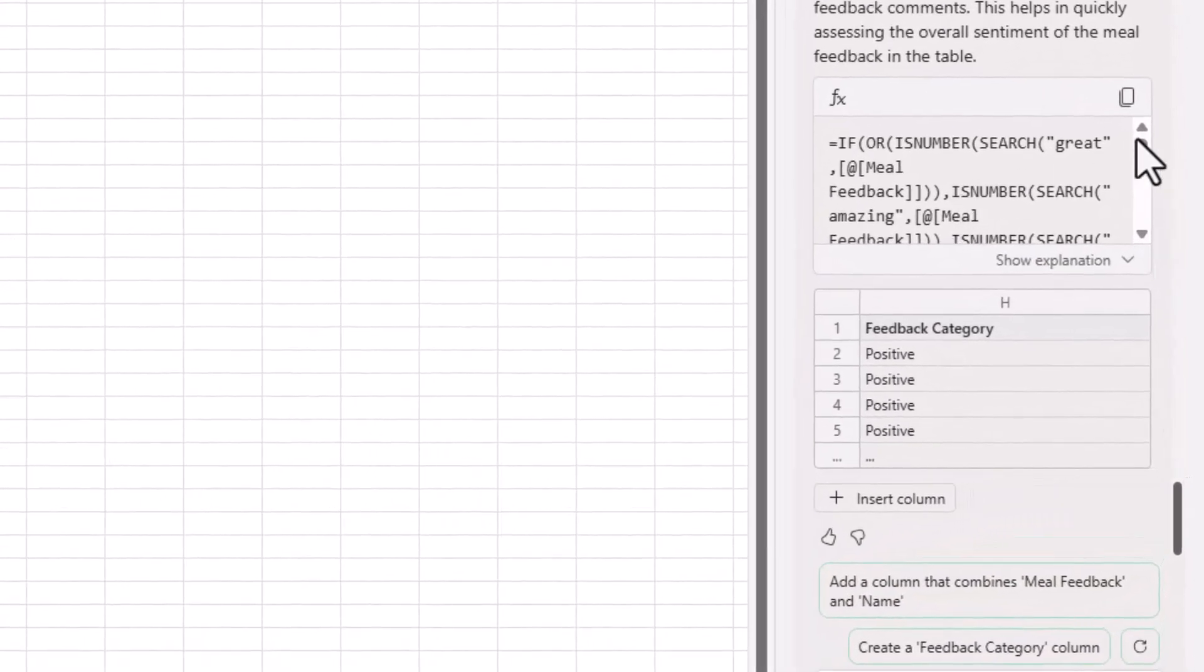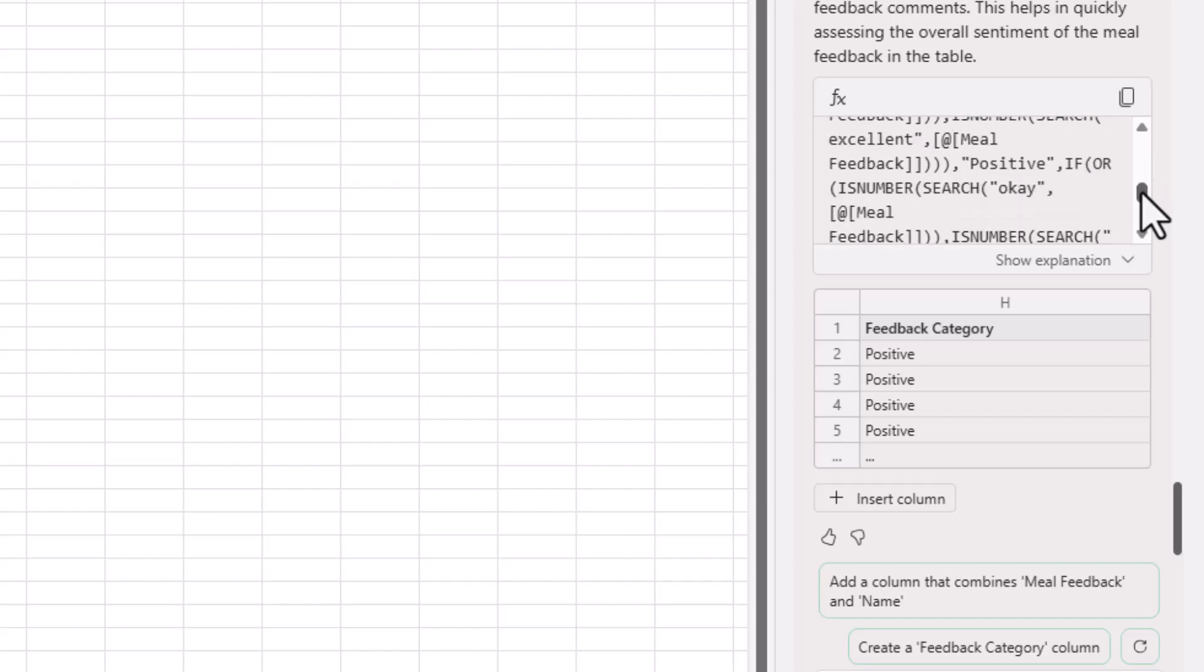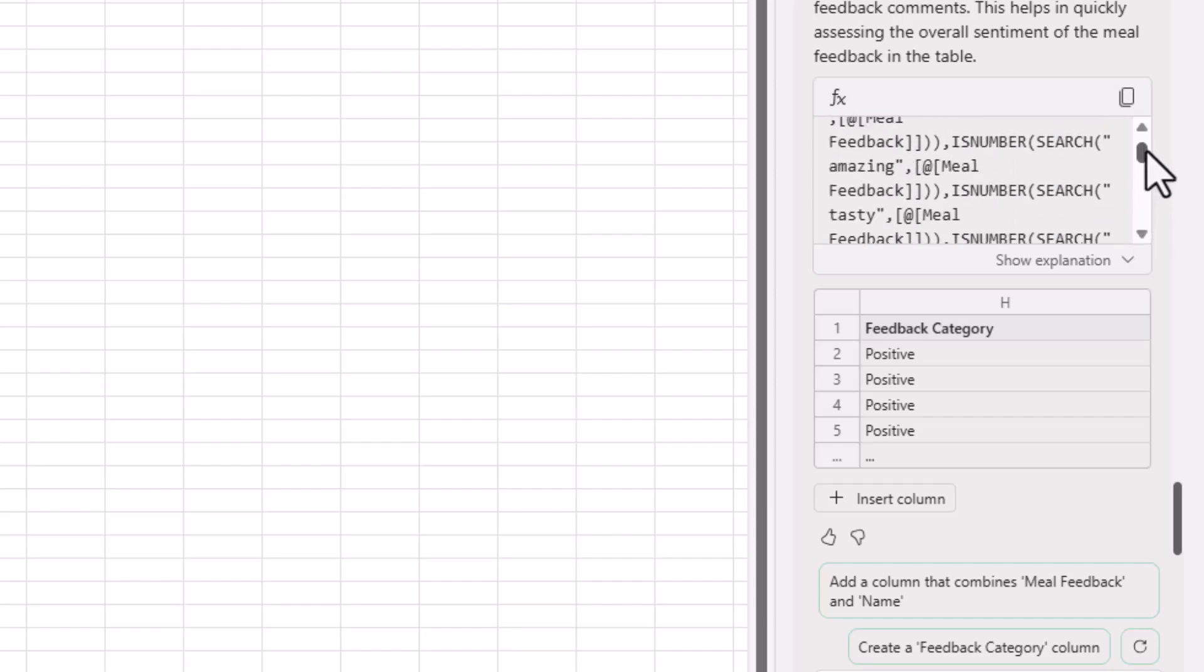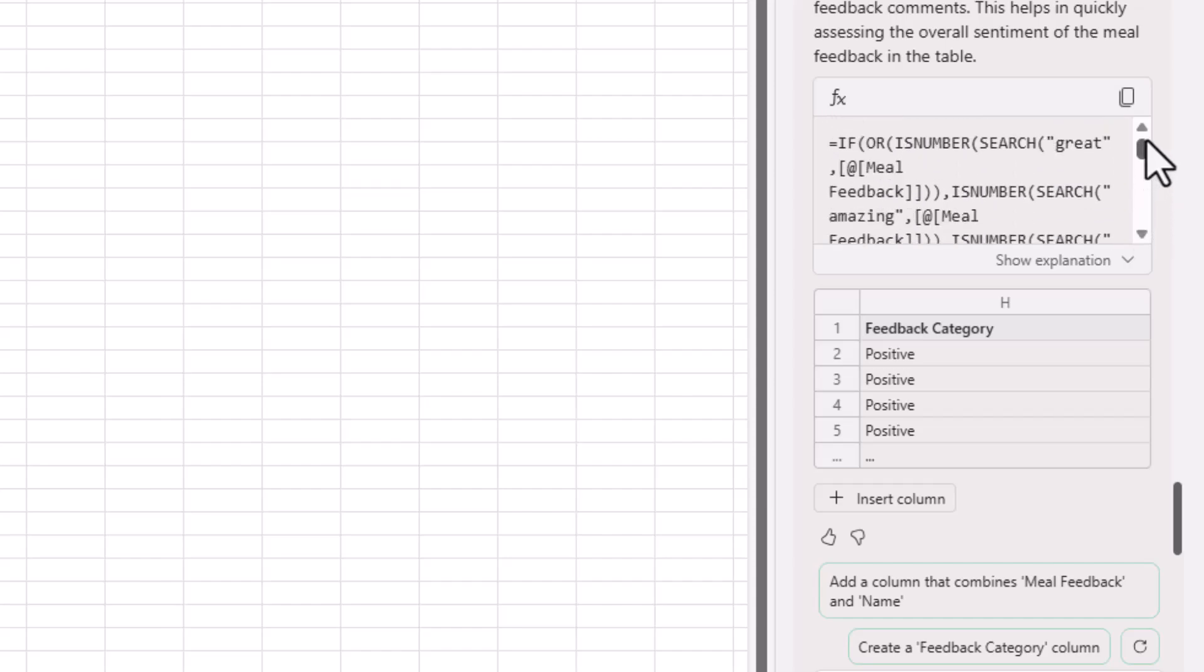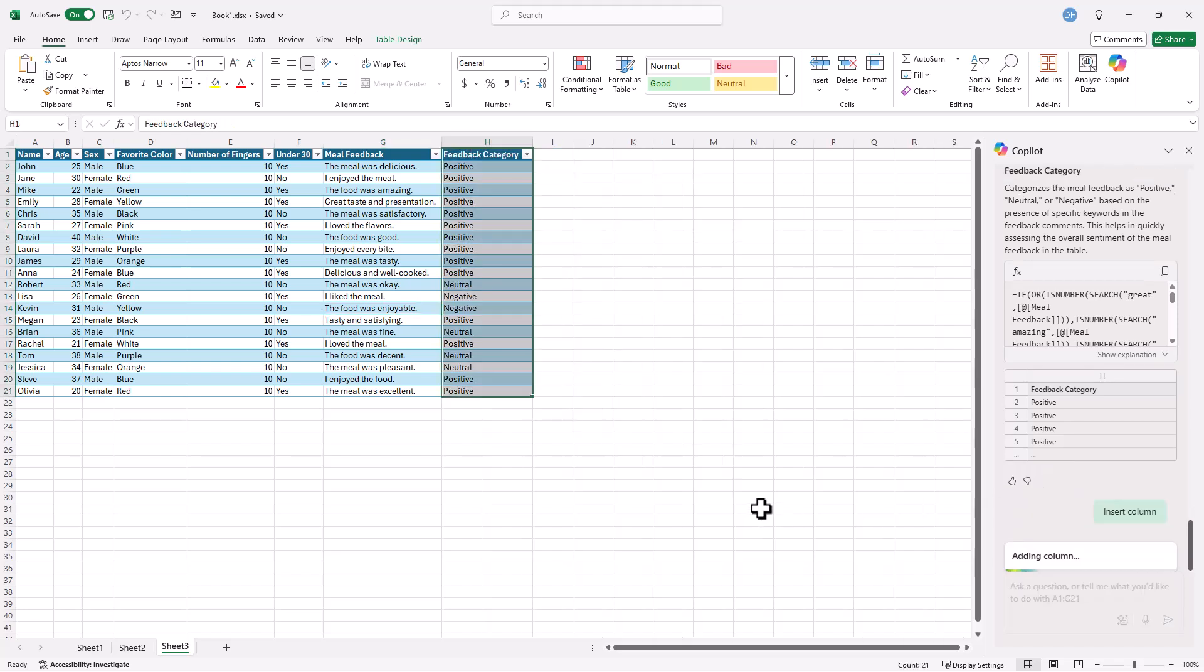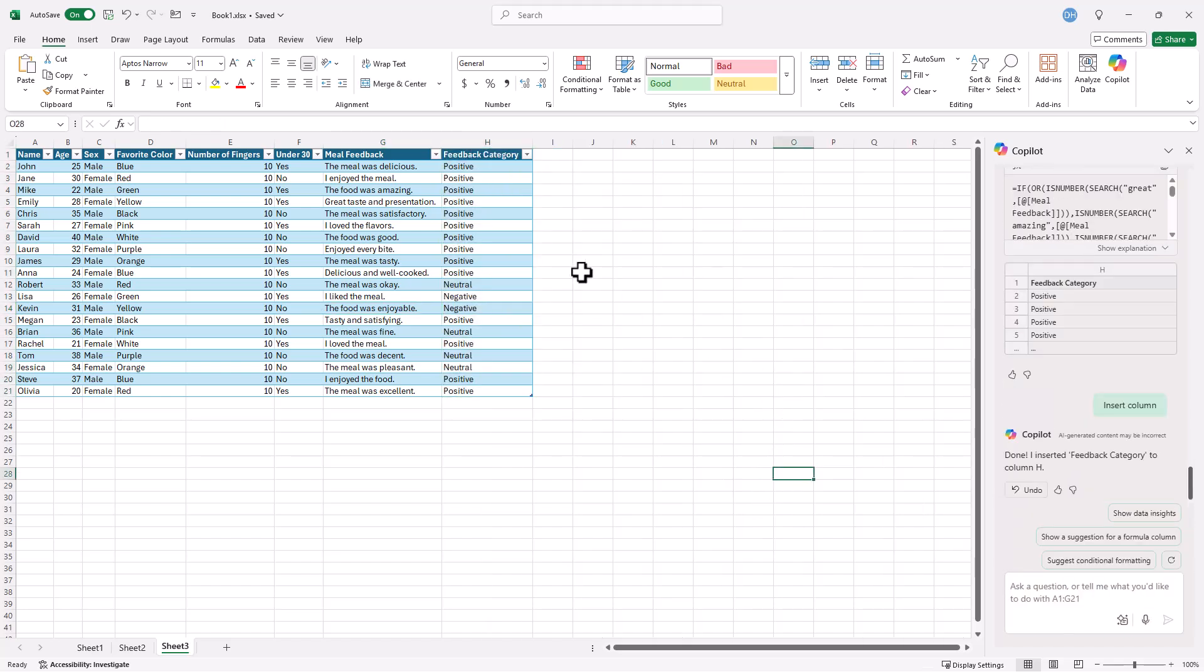Okay, not bad, but what it did is it just looked at it and created a whole bunch of if-then type of statements. And that's okay. I'm going to insert in here and see if it actually worked.